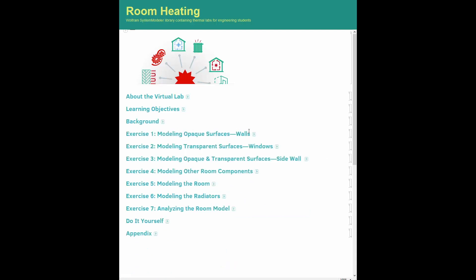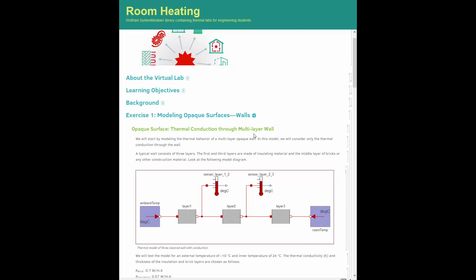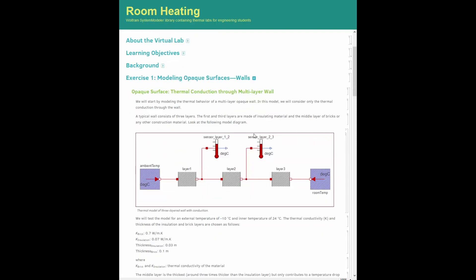We first begin by observing the thermal behavior of a multi-layer wall crossed by a heat flux normal to its surface. The wall consists of three layers in series: insulation, brick, and insulation, respectively.